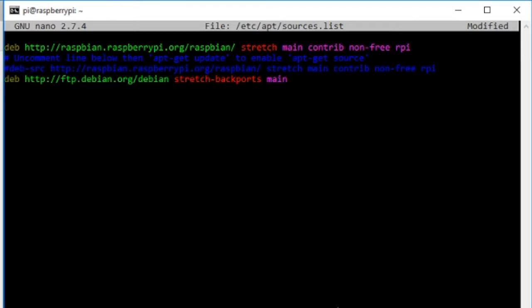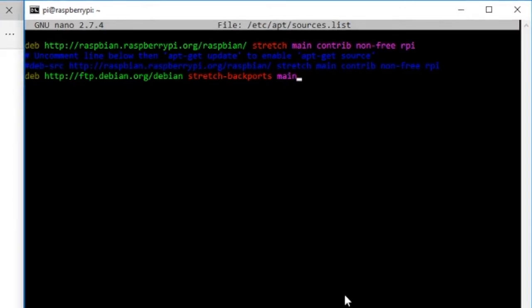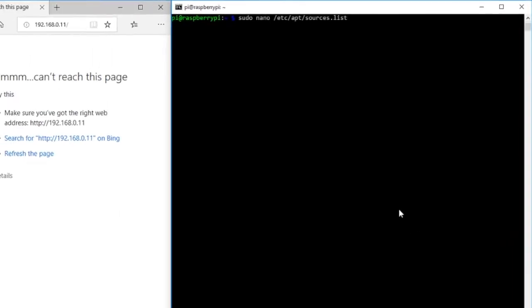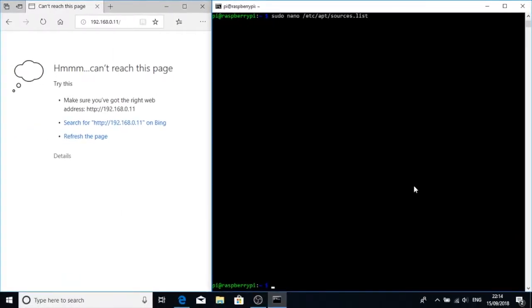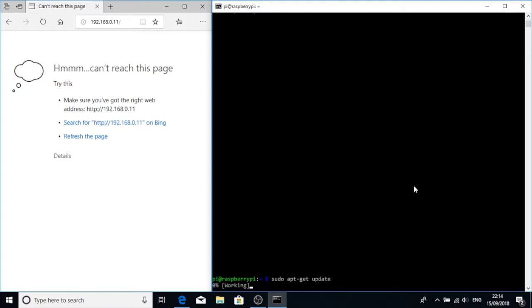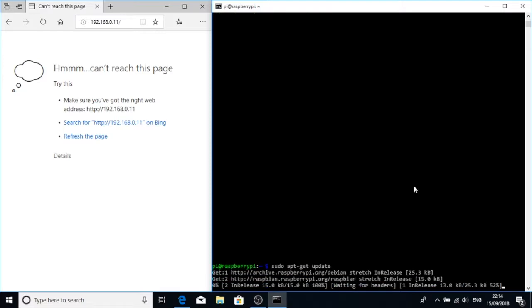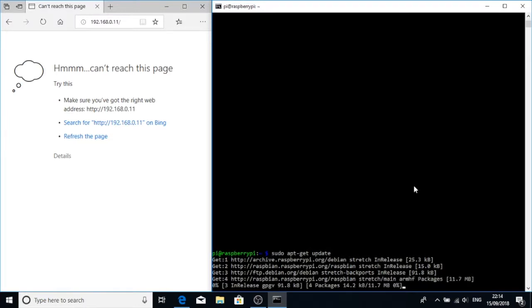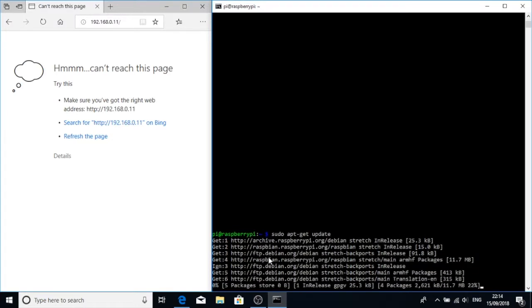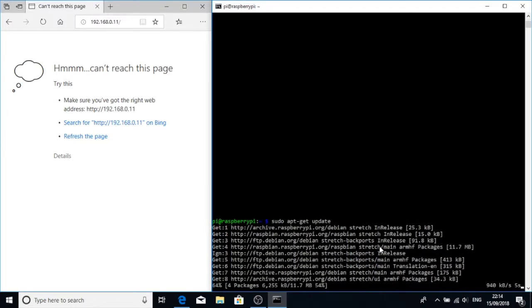Let's write that to the file, which is control O and drop X to close. Then we need to do sudo apt-get update. We should now see the new repo being queried. There we go, ftp.debian.org.